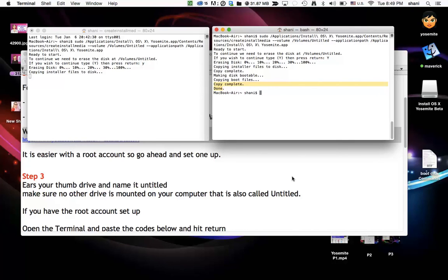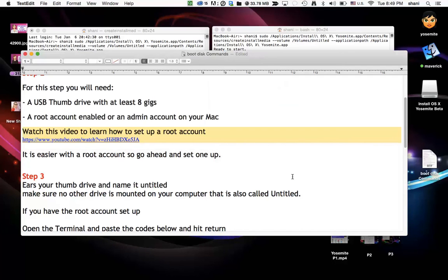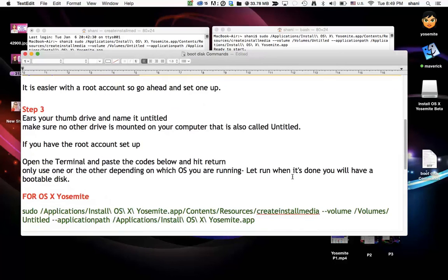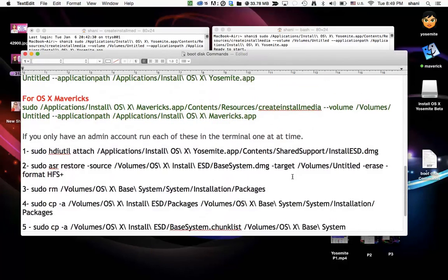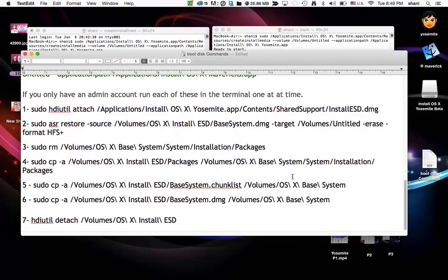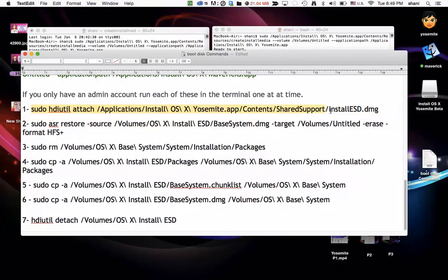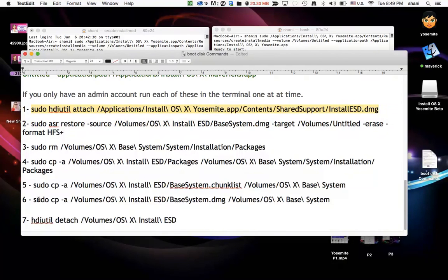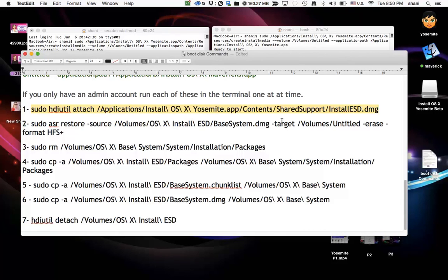The root account makes it a lot easier because it only has to run one command line. As opposed to if you only have an admin account, you'll have to run these seven lines one at a time. You'll have to copy this one, paste it into the terminal window, hit return. Same with two, three, four, five, six and seven. And each of them have to be run individually. But the good part of it is if you only have an admin account and for whatever reason you don't have access to the root account or can't create one, this is another avenue on how to do it.